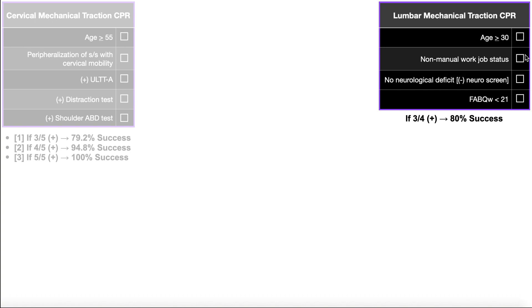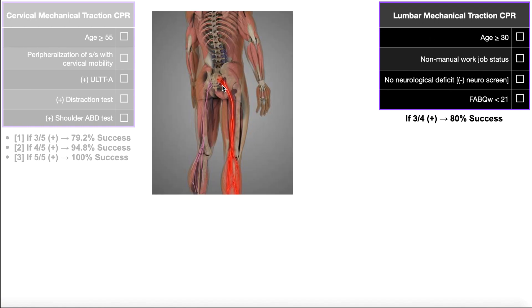Being in a manual type of work — very heavy physical labor — actually disfavors lumbar mechanical traction, based on the study that determined this CPR. The third criterion is having no neurological deficit, meaning a negative neuro screen or negative neuro exam. Based on the data that developed this lumbar traction CPR, having no neurological deficit makes it more likely that mechanical traction will help. Diminished sensation via dermatomes, weakness via myotomes, hyporeflexia for DTRs, and paresthesias all disfavor lumbar mechanical traction.